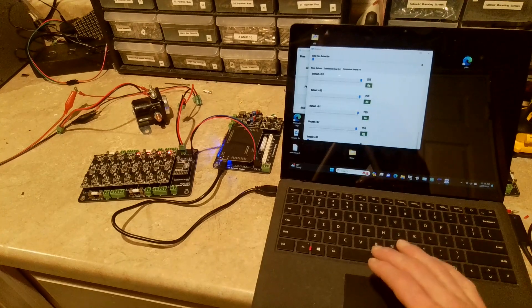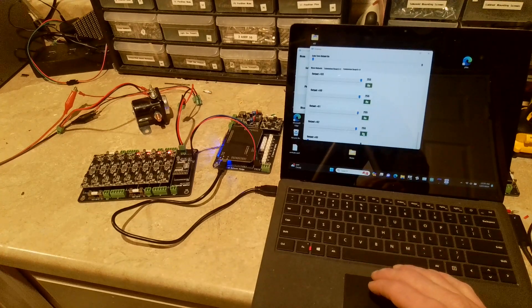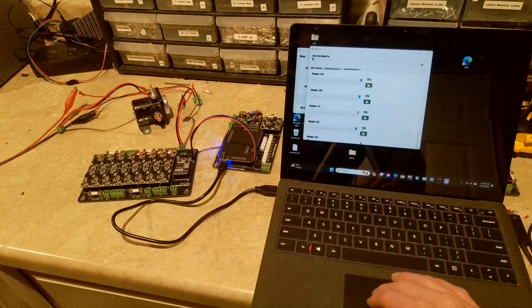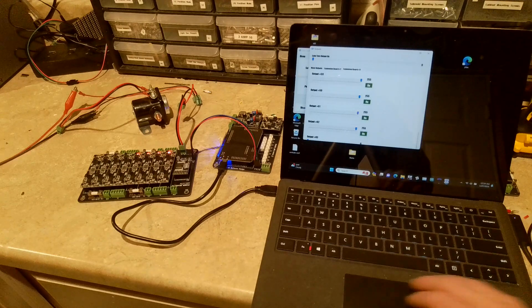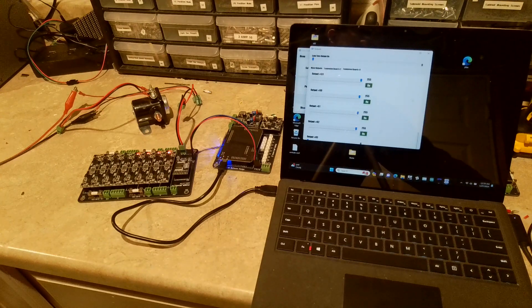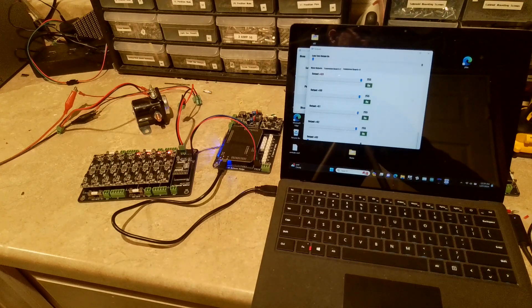Alright, so hope you found that useful. Like I said, kind of easy to hook up and easy to use. And until next time, I will see you guys later.